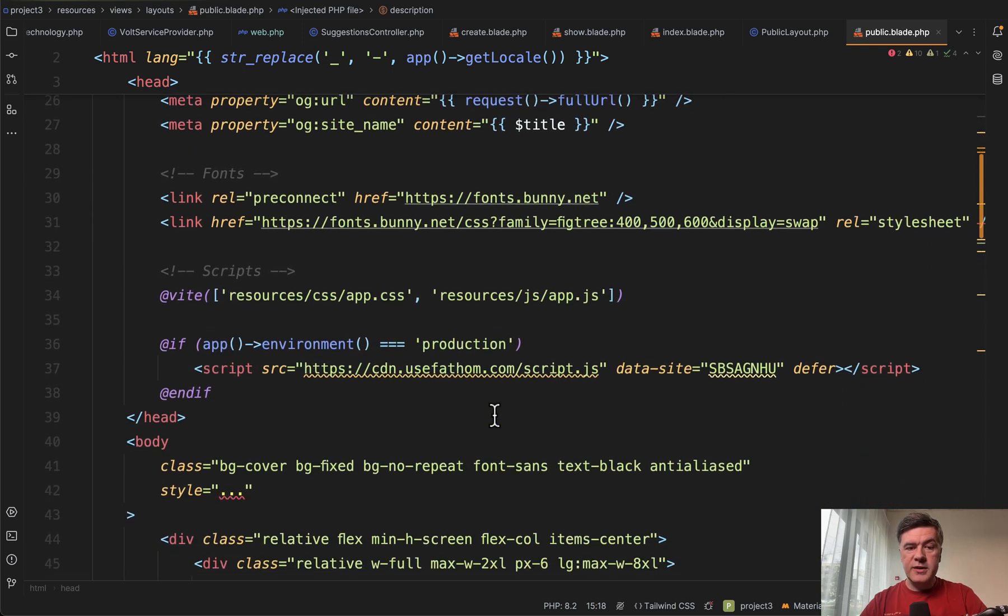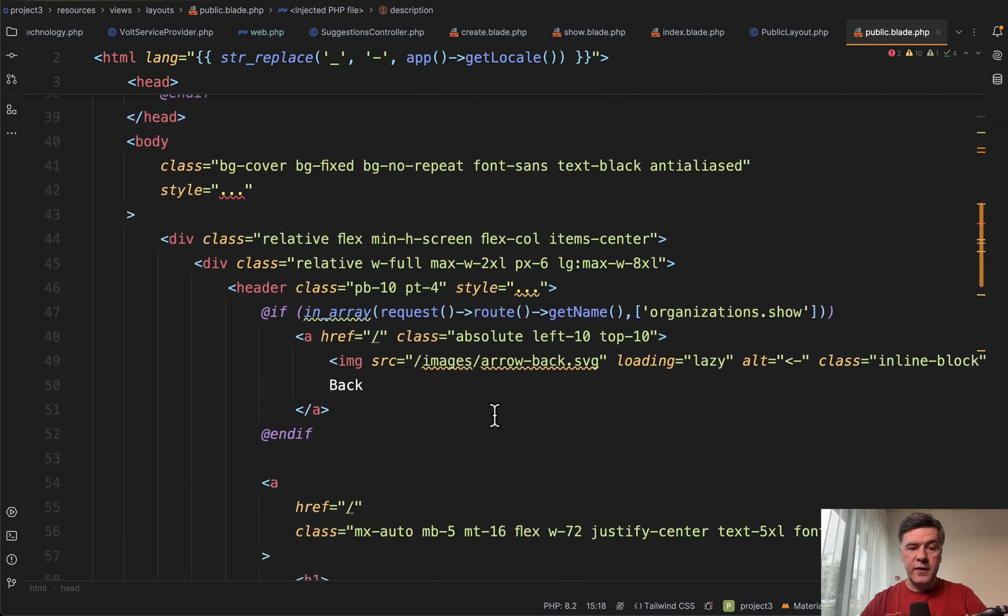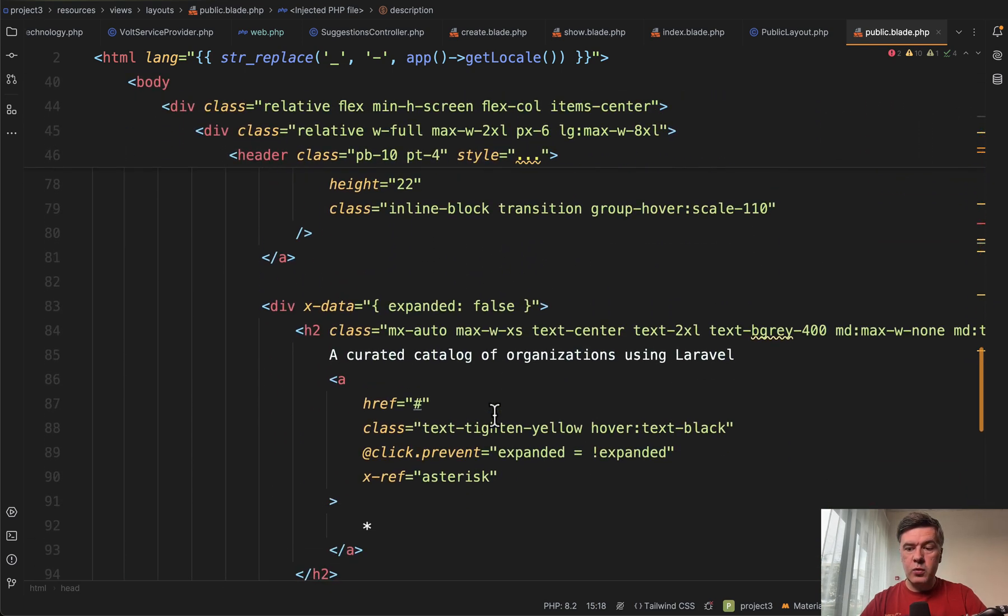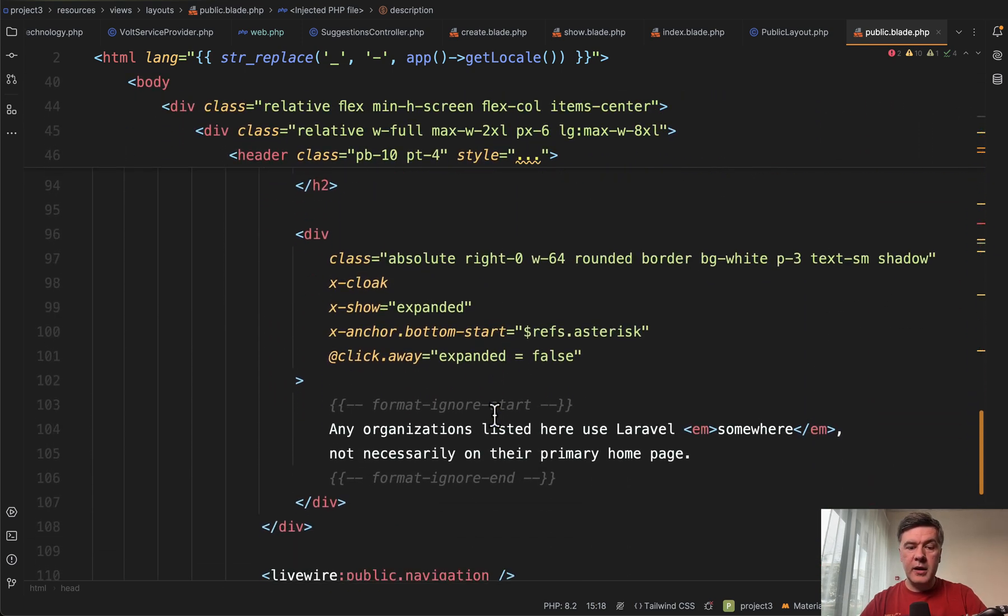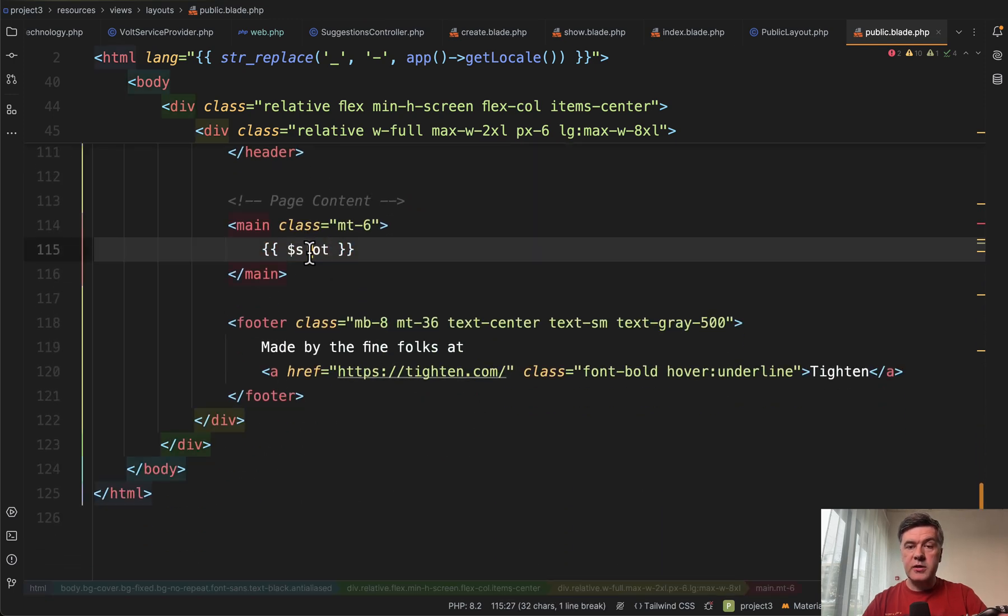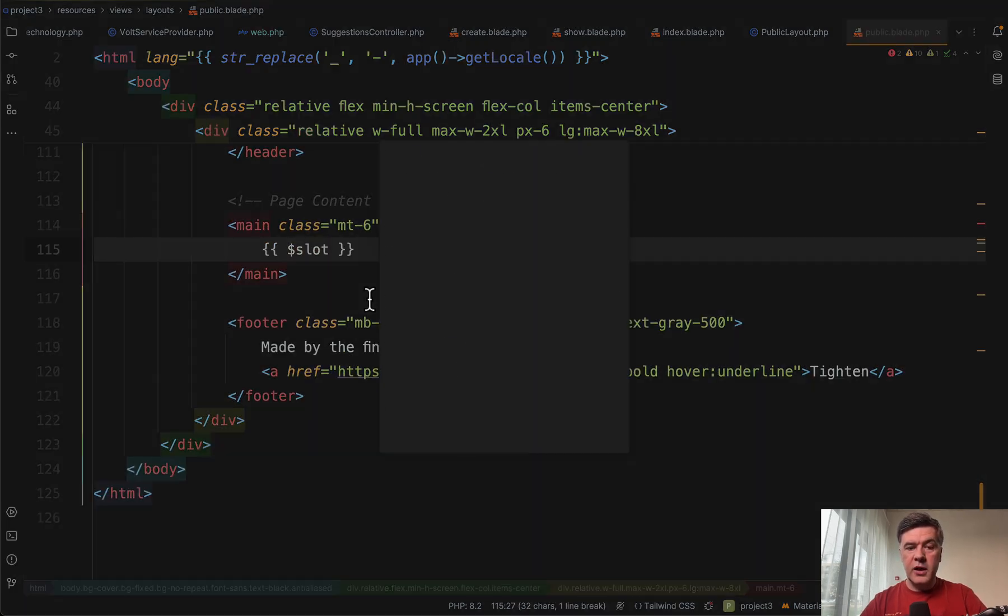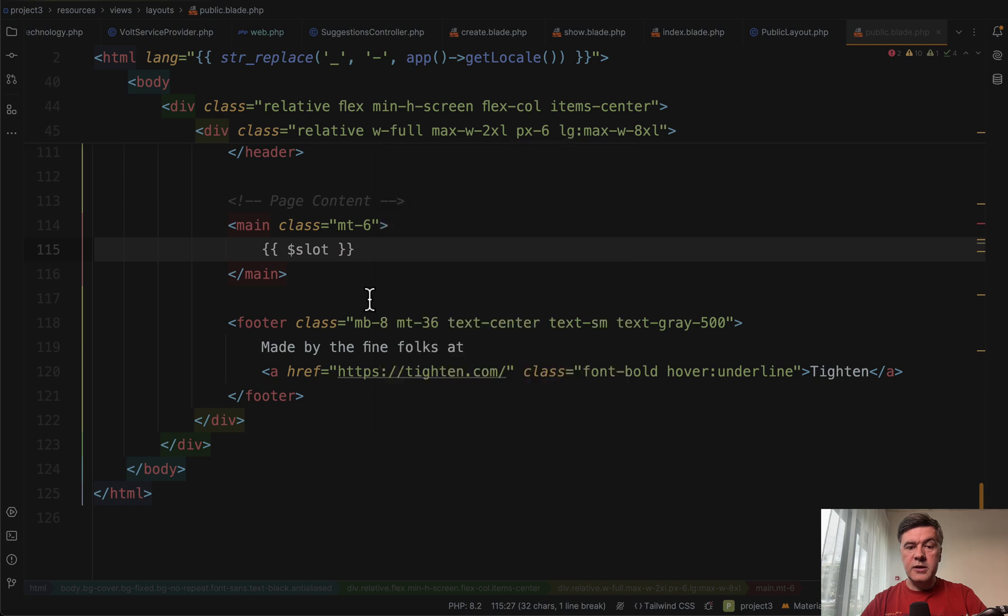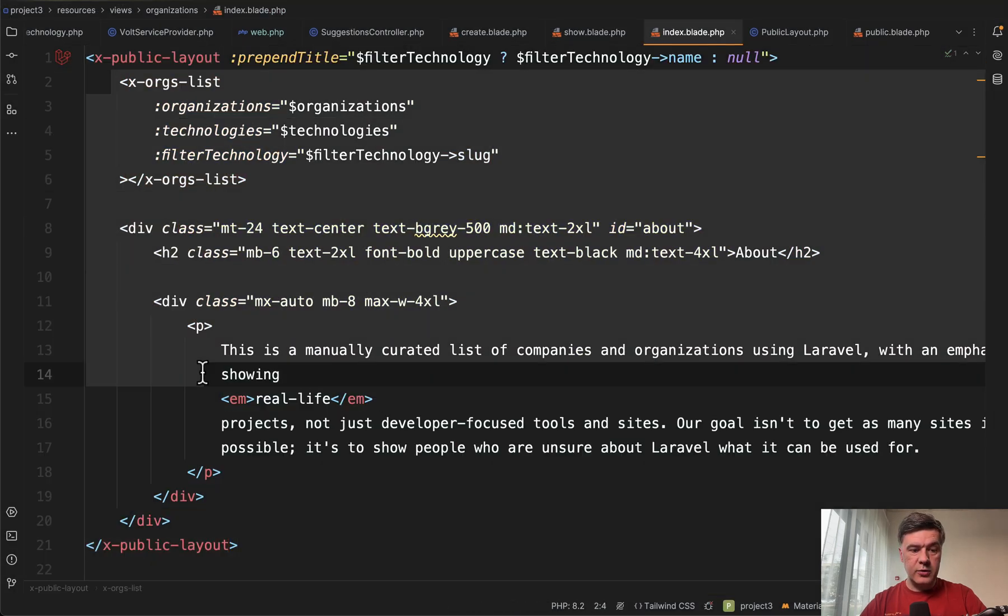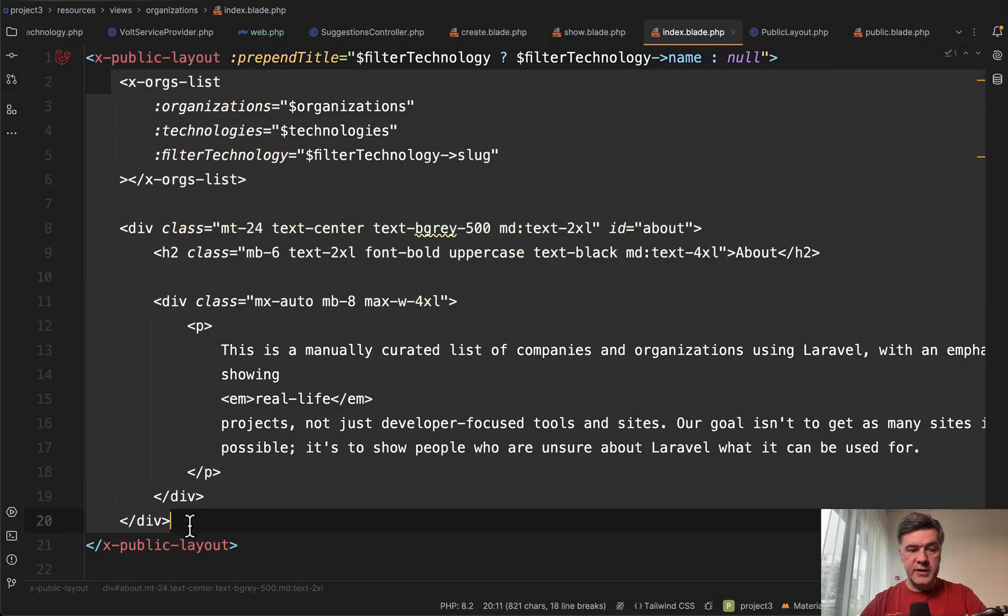So this is the layout file. And then inside somewhere we have the main part of that layout file, which is slot. So instead of that slot, we will have the contents of the blade file, these ones. So this would replace the slot.